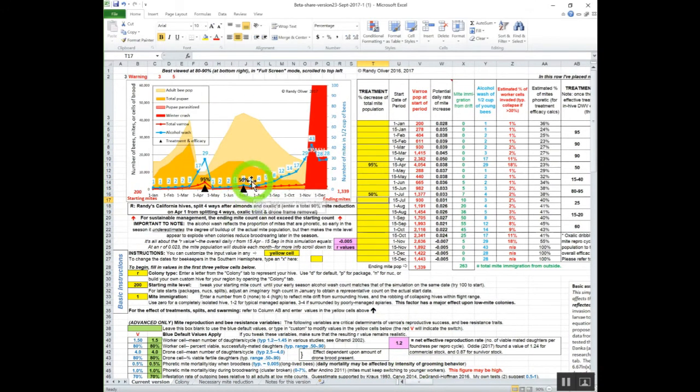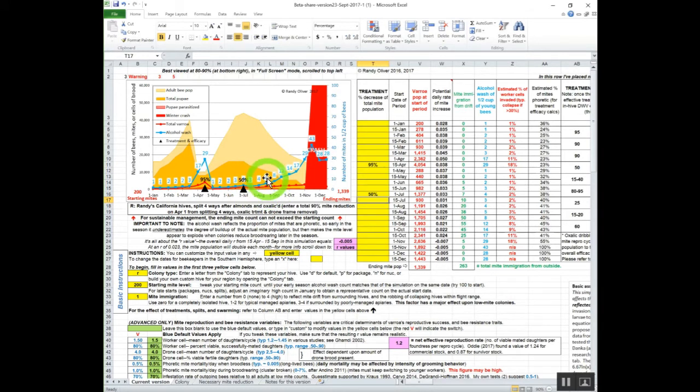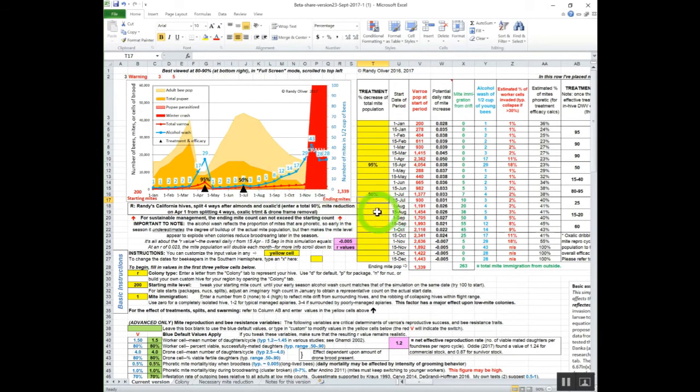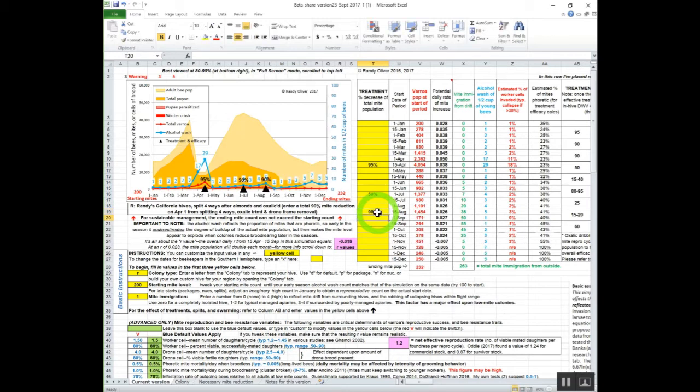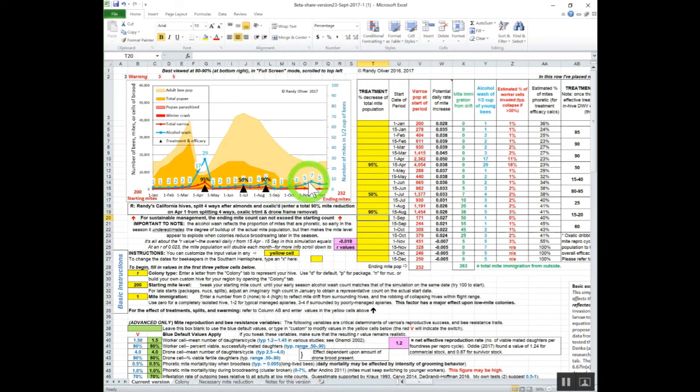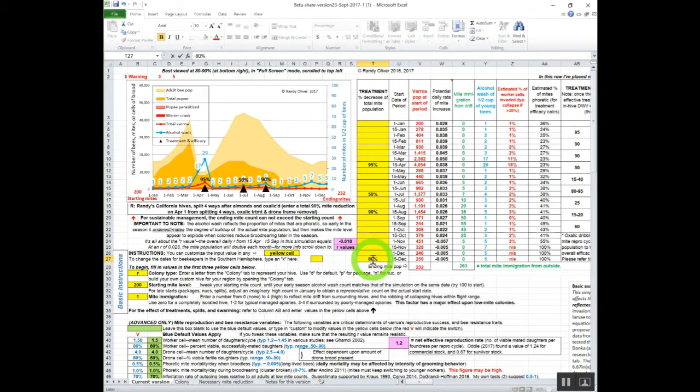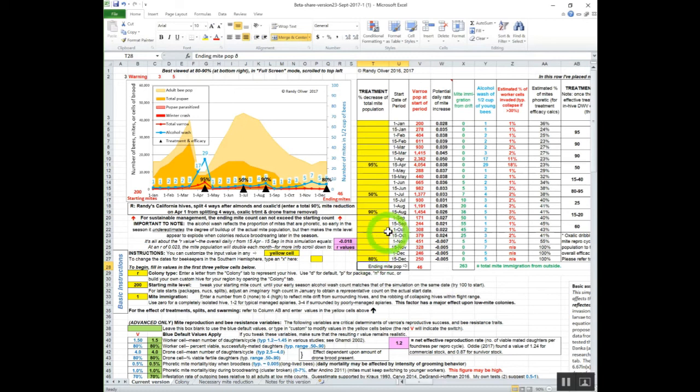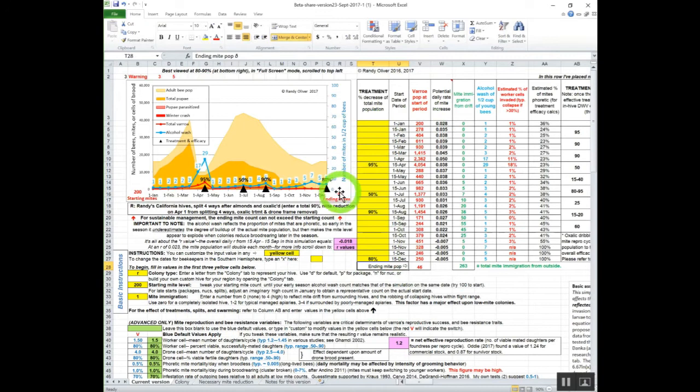Usually around mid-August we're starting to approach our treatment threshold, which is usually about six mites in an alcohol wash. At that point we'll put on a good thymol treatment on top of the hive, and we'll knock those mites down pretty well. They stay down through the fall. Then we do a cleanup dribble at the lowest amount of brood rearing. Maybe we'll get an 80% reduction of mites with oxalic dribble.